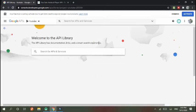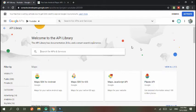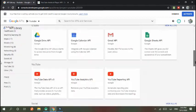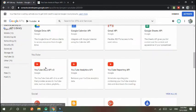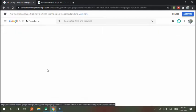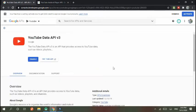So go to Library, and then in Library section you choose YouTube Data API. This is related to YouTube. Next, enable it.